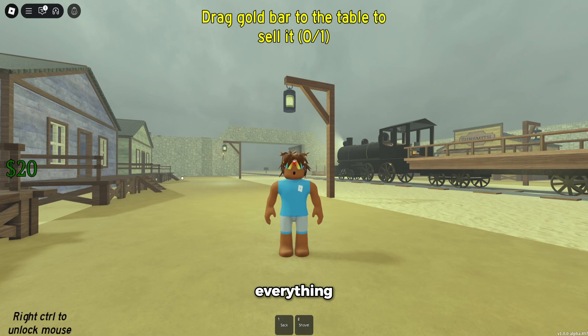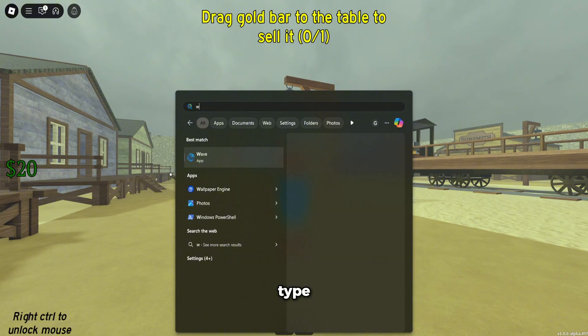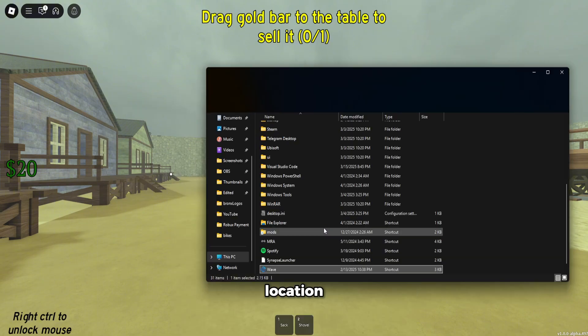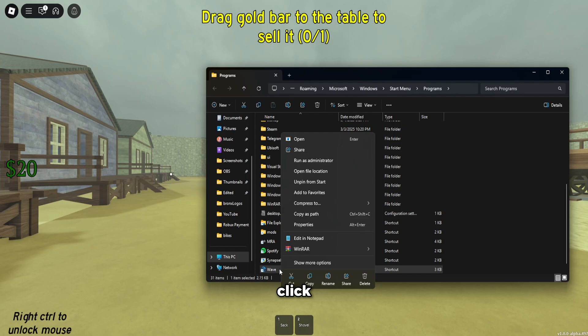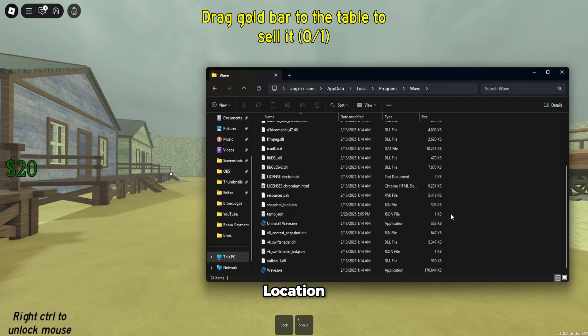To actually access the game file, you're going to have to go to your search bar, type in Wave, and then click open file location. It's going to bring you to the shortcut. So once again, right-click on it, click open file location, and then scroll up and go to workspace.